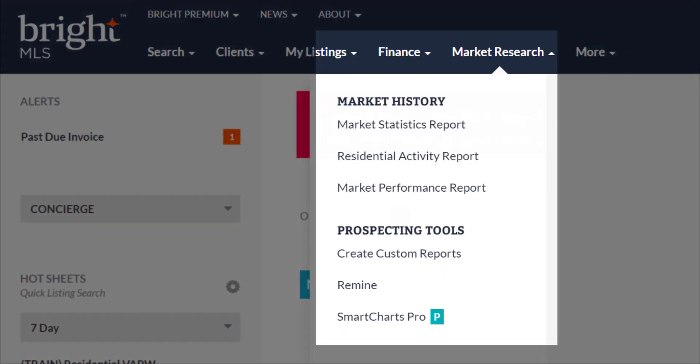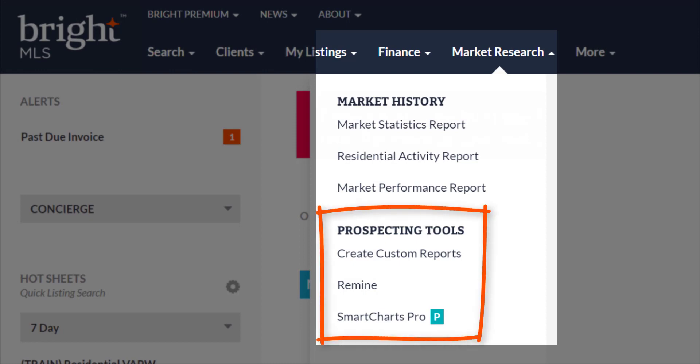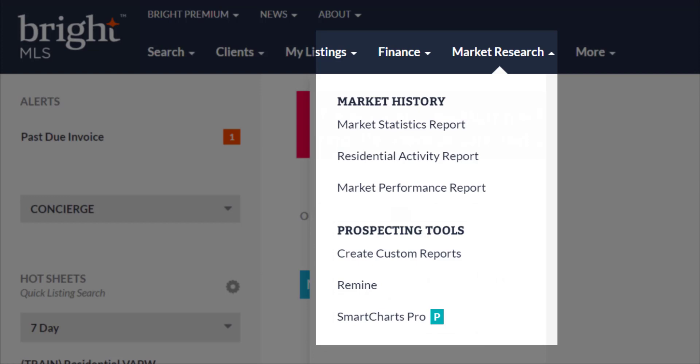Now that you know where to find the market statistics information, the prospecting tools is where it gets really exciting. You can create statistics for your local neighborhood or area based on a variety of different sets, including active listings by volume, historical sale price trends, sale price to original list price, and so much more. Customize your results and even save the chart and criteria for reports that you regularly generate so you can come back and quickly run those reports again and again.